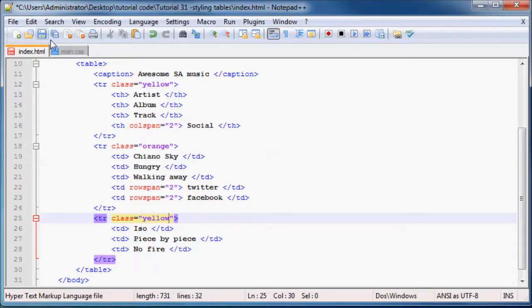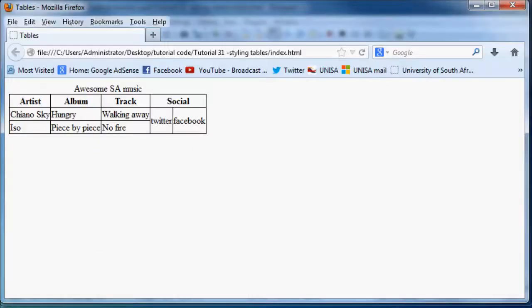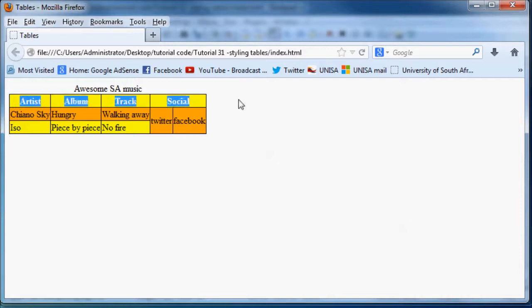When we click save, now we can go back to Firefox and click refresh. As you can see, we now have rows that alternate in color.